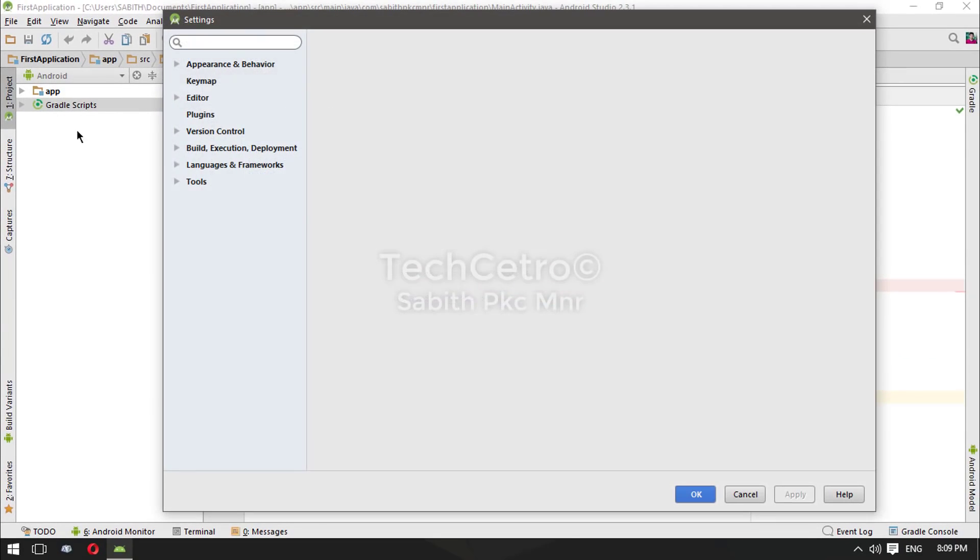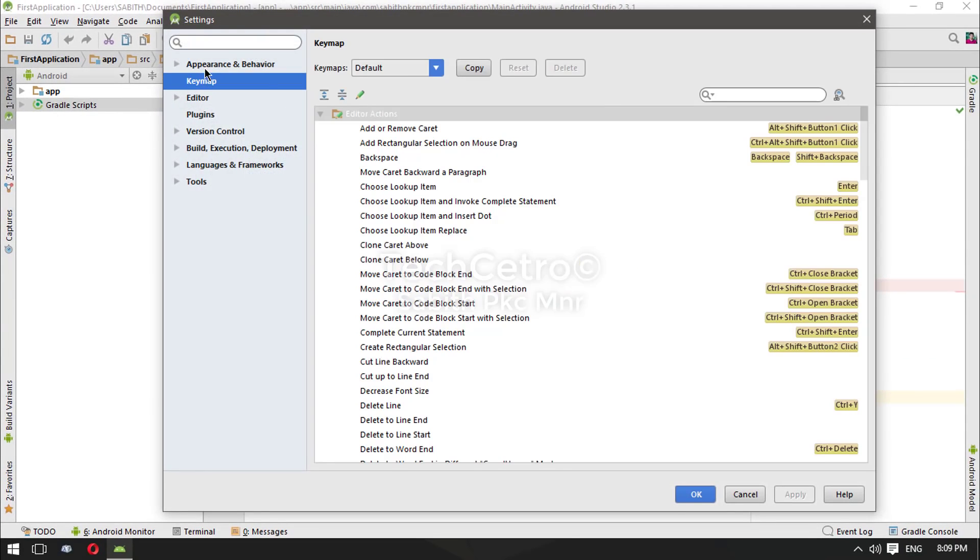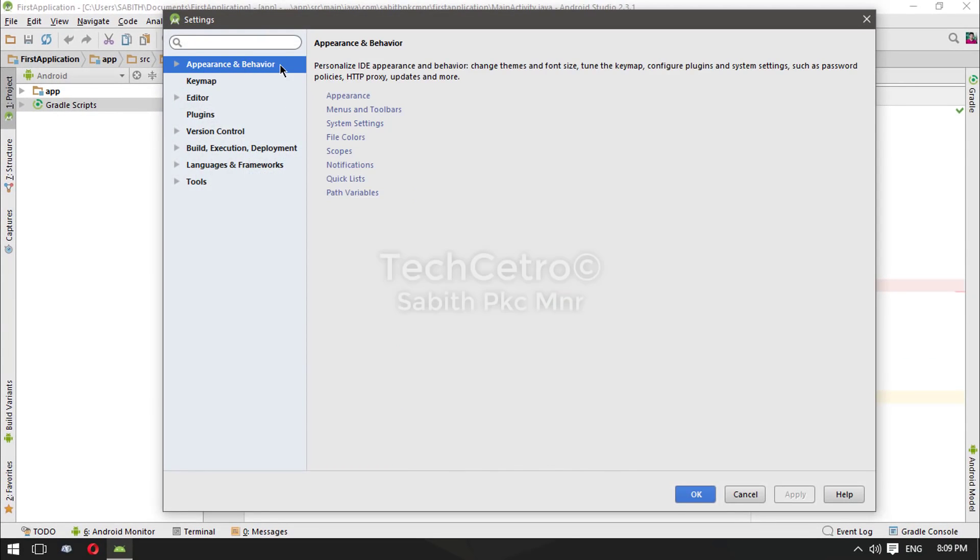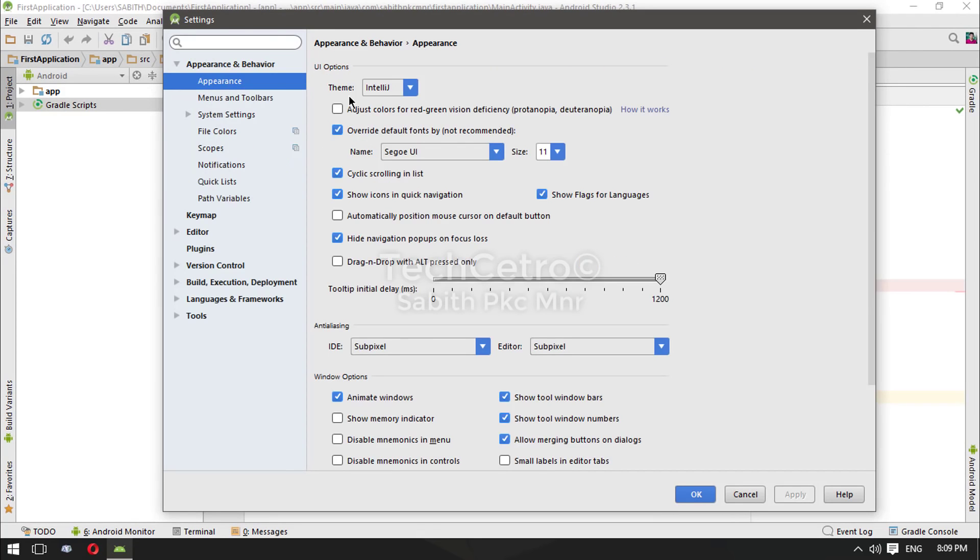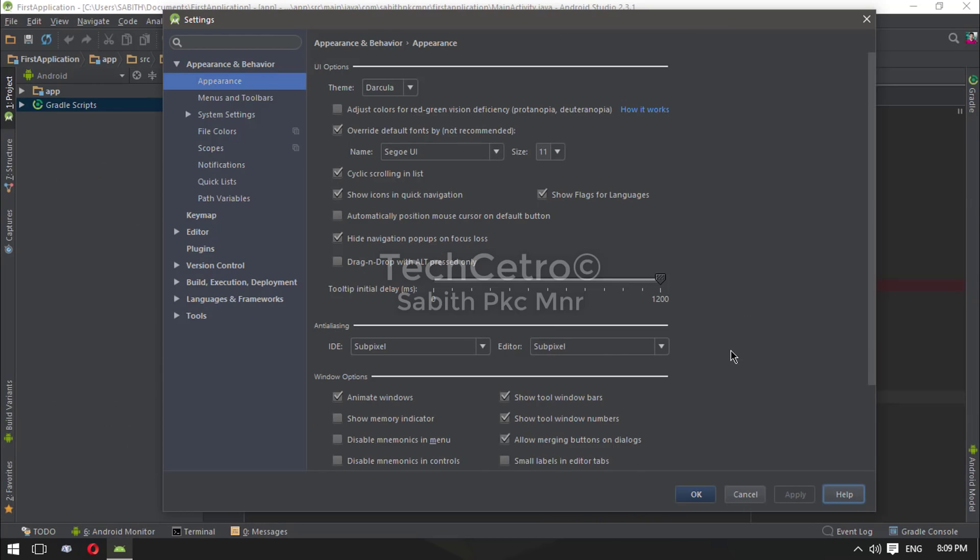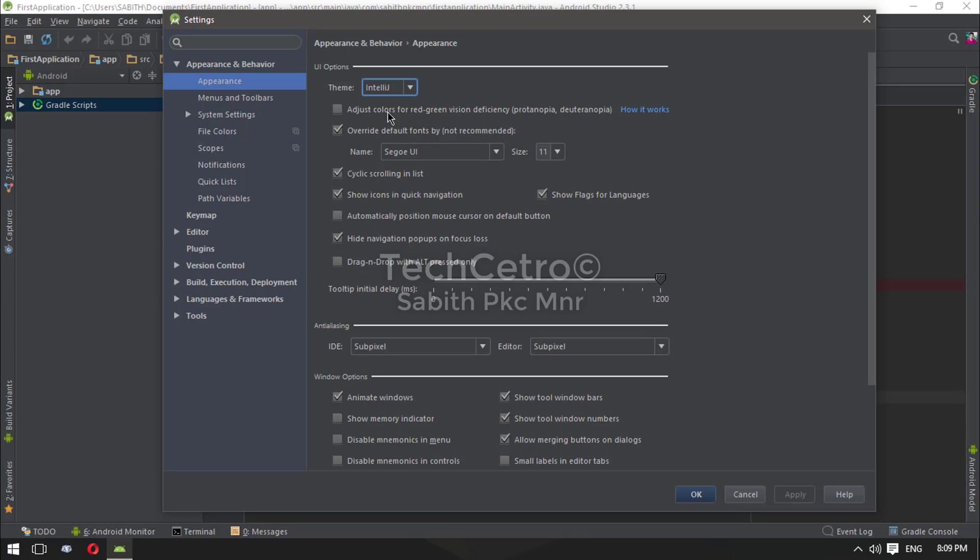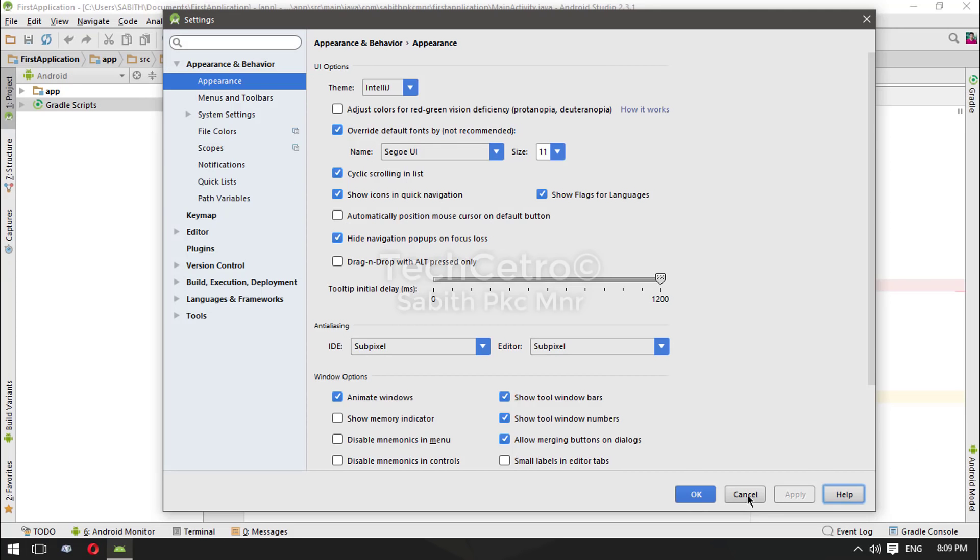From the settings you have to select Appearance and Behavior, now go to Appearance. As I have done before, you can change the theme by clicking on IntelliJ to Dracula. When you select Dracula, you can see the Android Studio totally changed into a black or dark background which makes it look more easy for users to use Android Studio for a longer time. For this instance I will always go with IntelliJ, but in your personal condition you can always select Dracula. I'm pressing Apply.